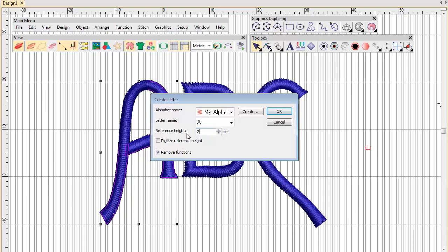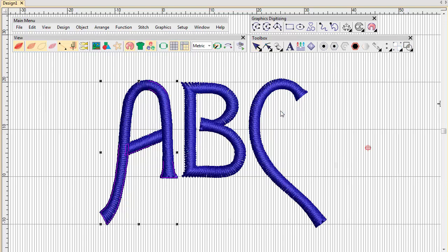Select the reference height. In this case, 20mm. Now we need to digitize reference points.